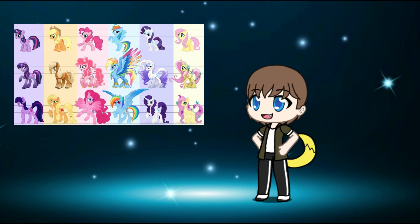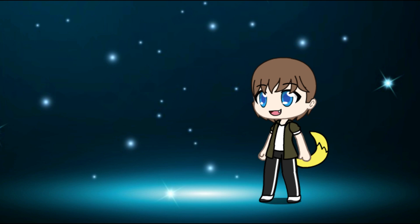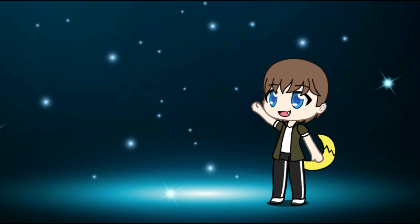And yes, I am fully aware about a Generation 5 MLP possibly coming in the 2020s decade. Reviewing Generation 5 episodes really depends if it becomes a success and if it can appeal to me as much as Friendship is Magic had back in 2012.